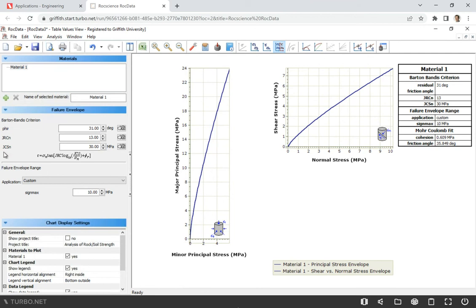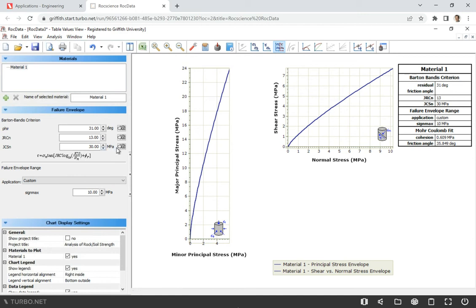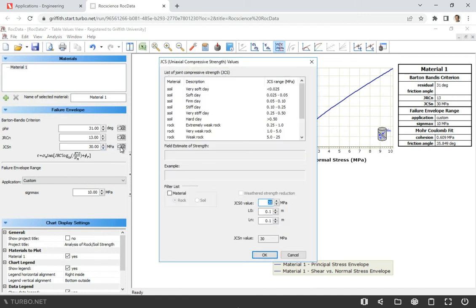And this value of JCS is here in the formula. So in this case, we're given, we just measured it. We can measure it maybe with a Schmidt hammer. Watch my video about Schmidt hammer, how to use it and how to analyze the data from this test. So in this case, we're just given, right?